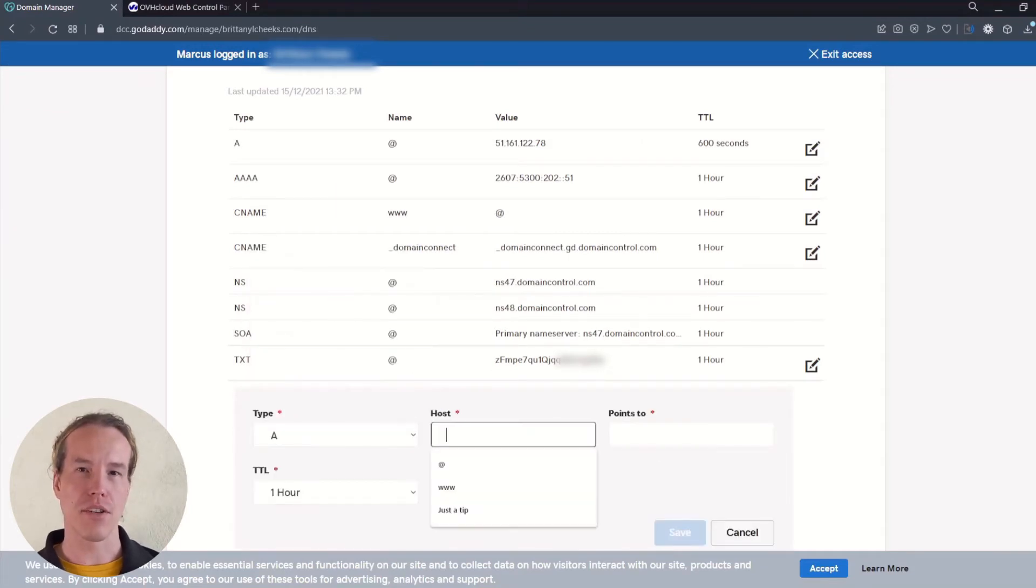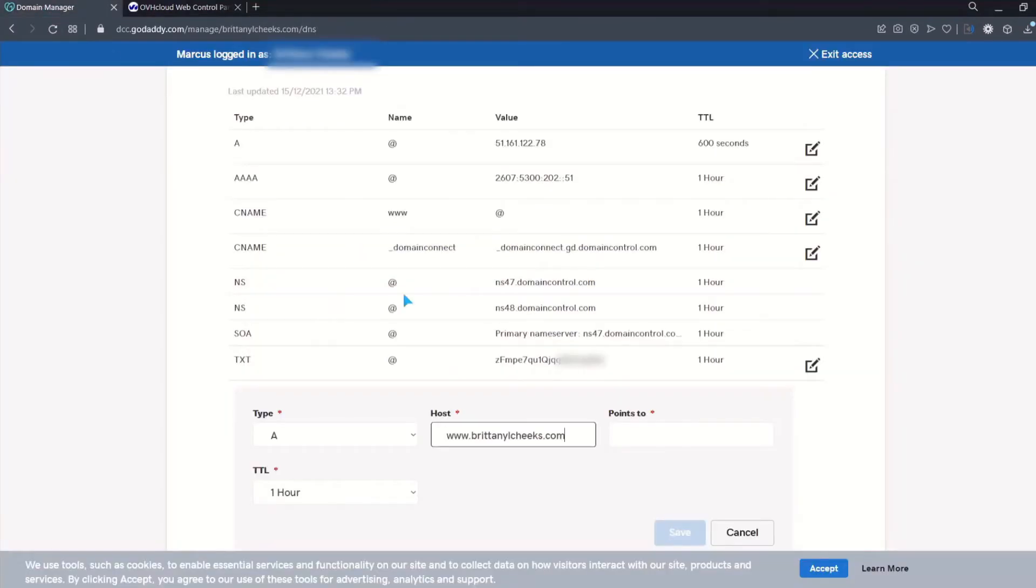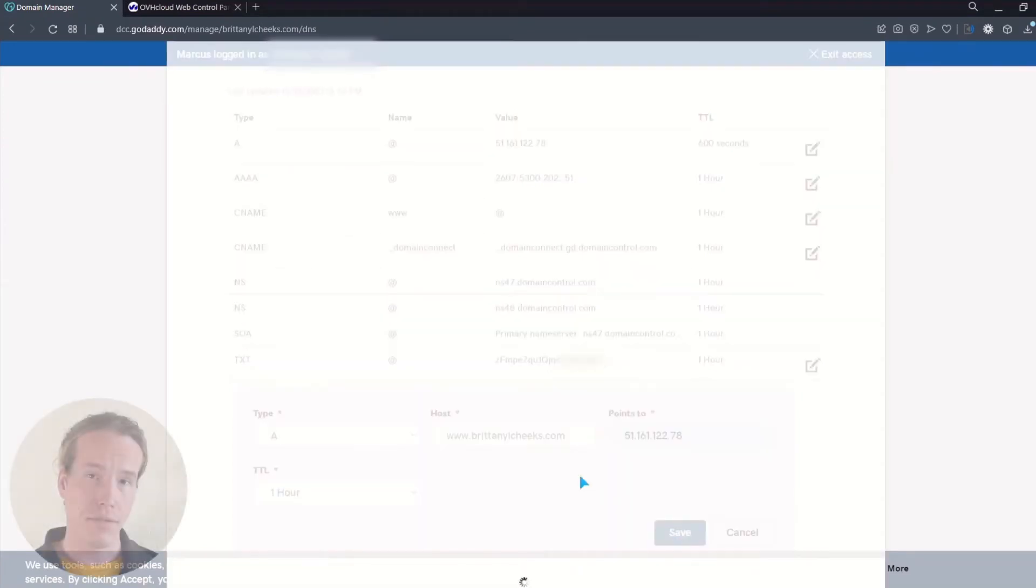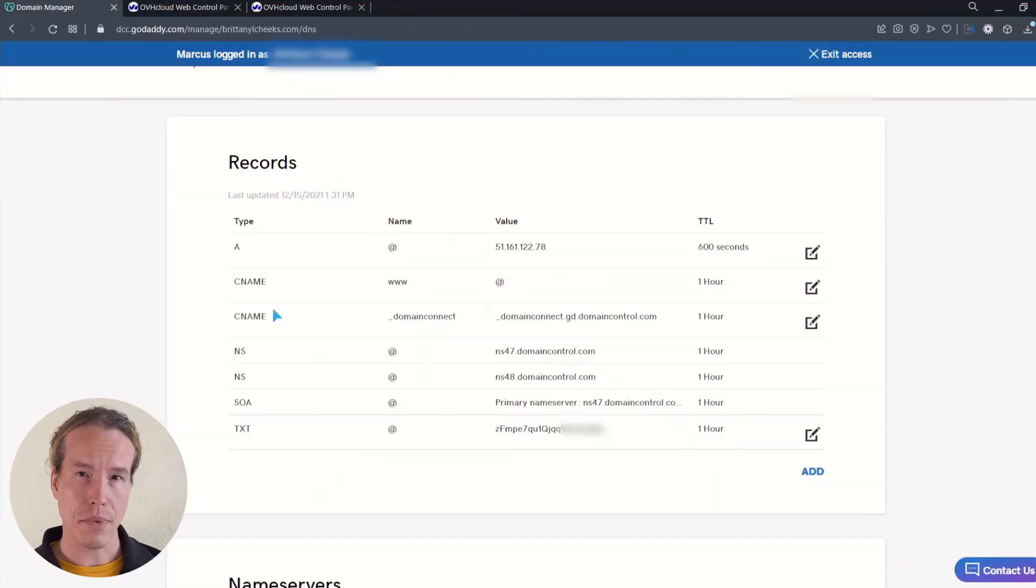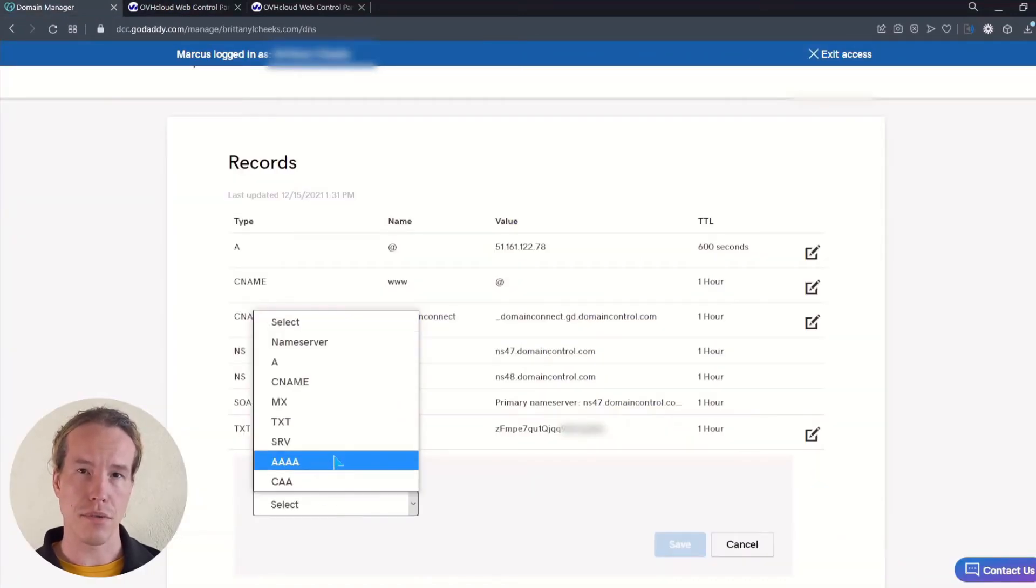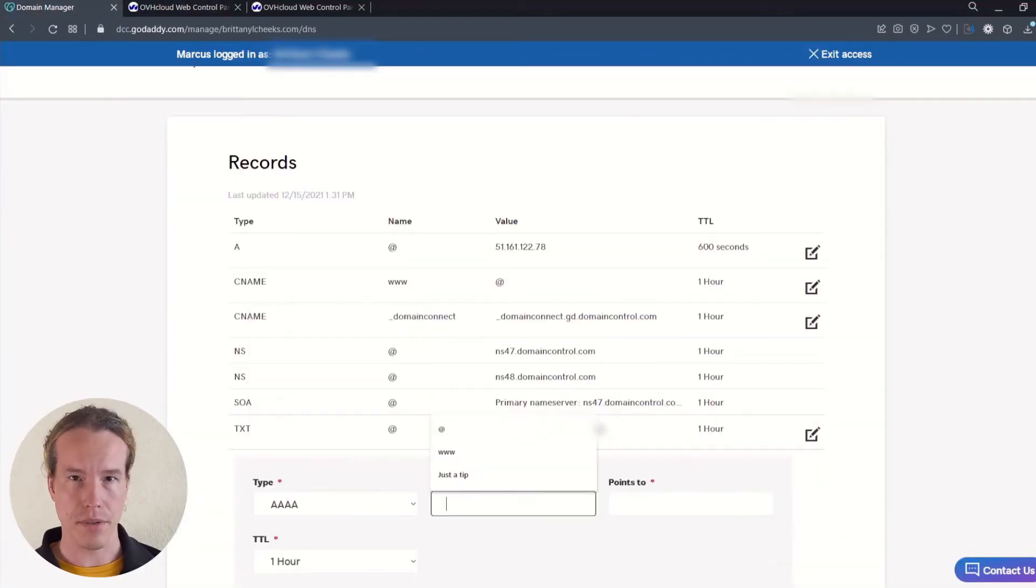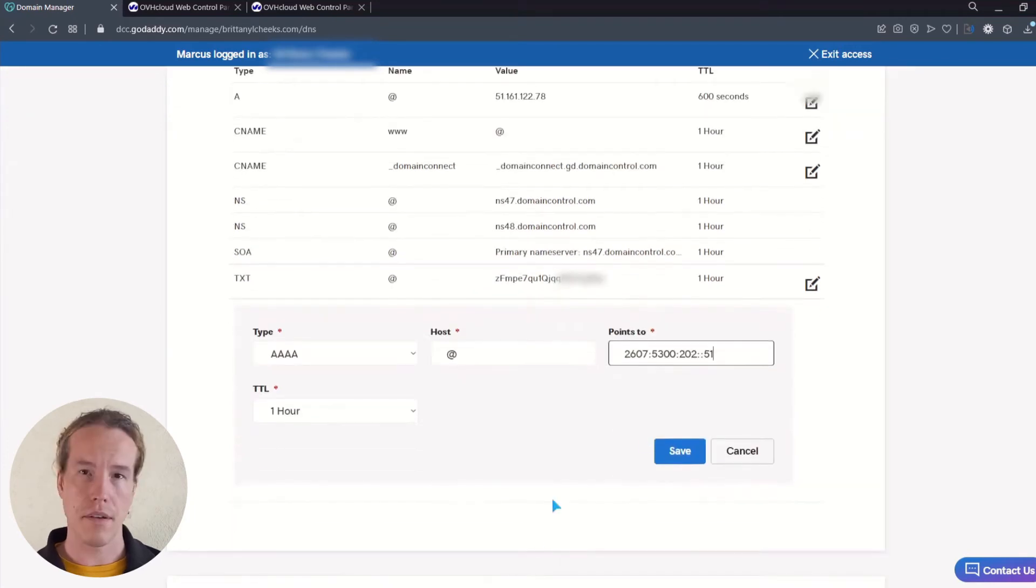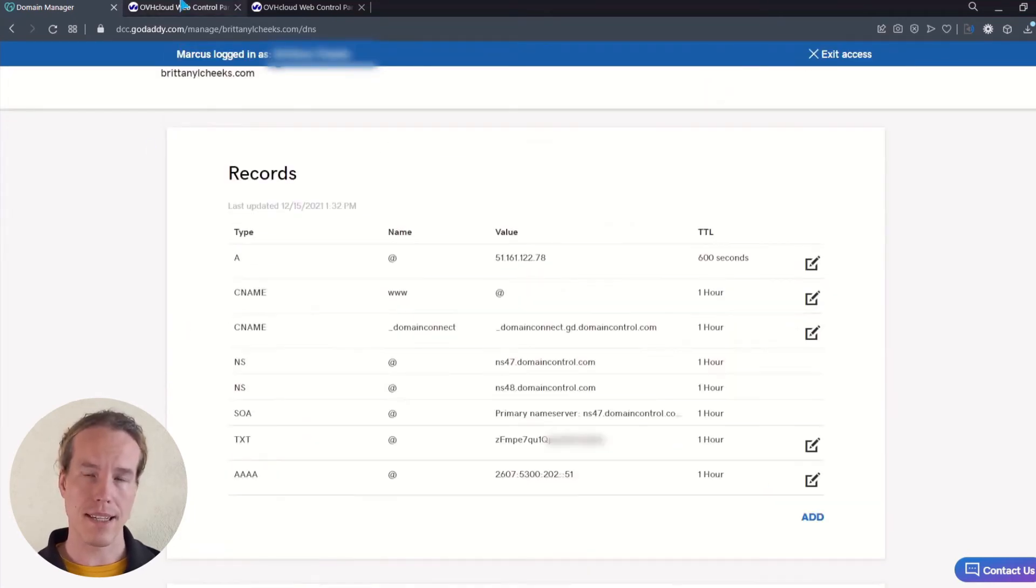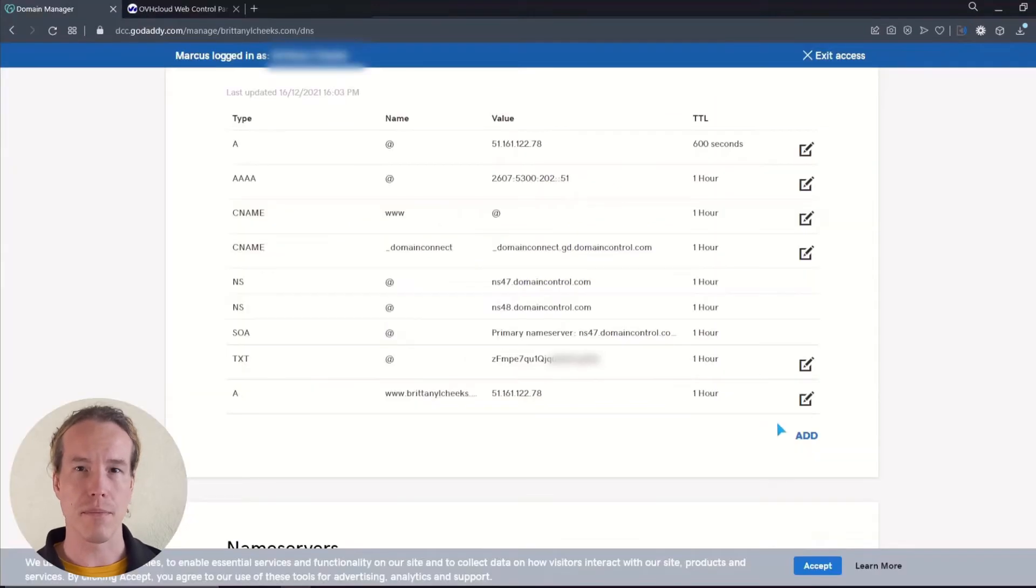And this time we can paste the URL address in the host field. Now following the OVH instructions, let's copy the AAAA record and add it to the GoDaddy records. And for the last step, copy and paste the second AAAA record, just like we did before.